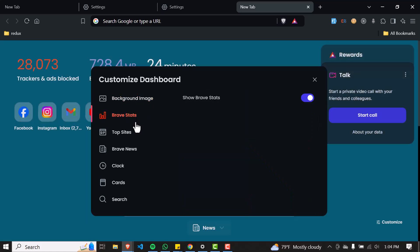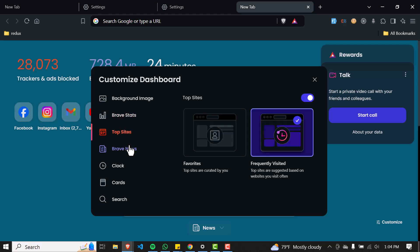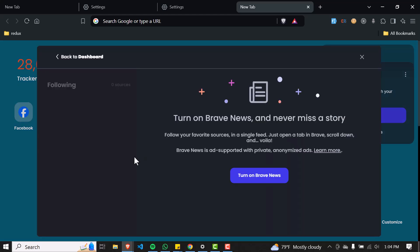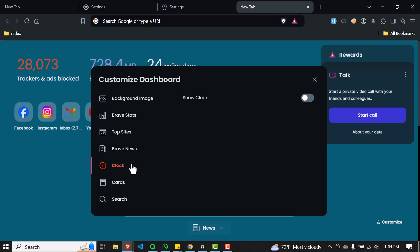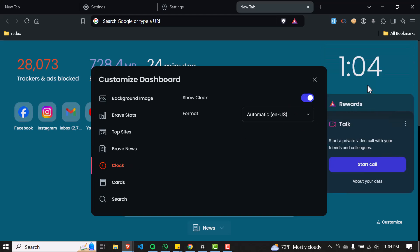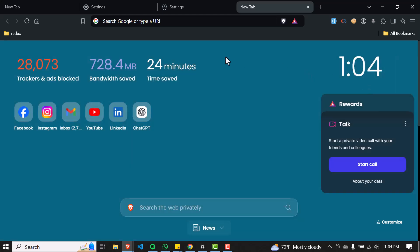In that way you can also display your Brave stats, top sites, Brave news, and even put a clock as well. So in that way you can fully customize your Brave new tab page.